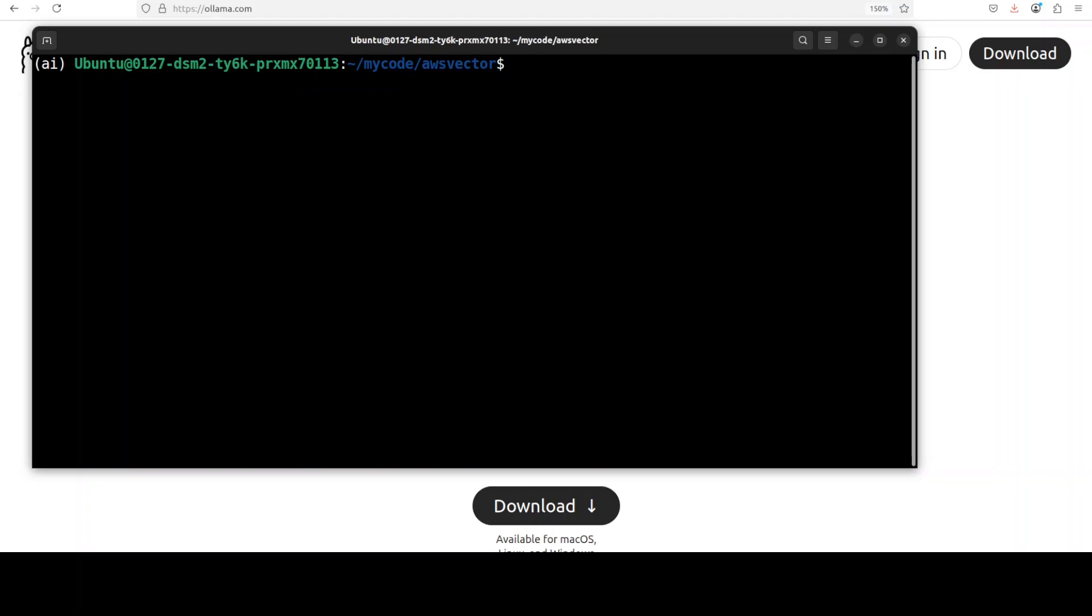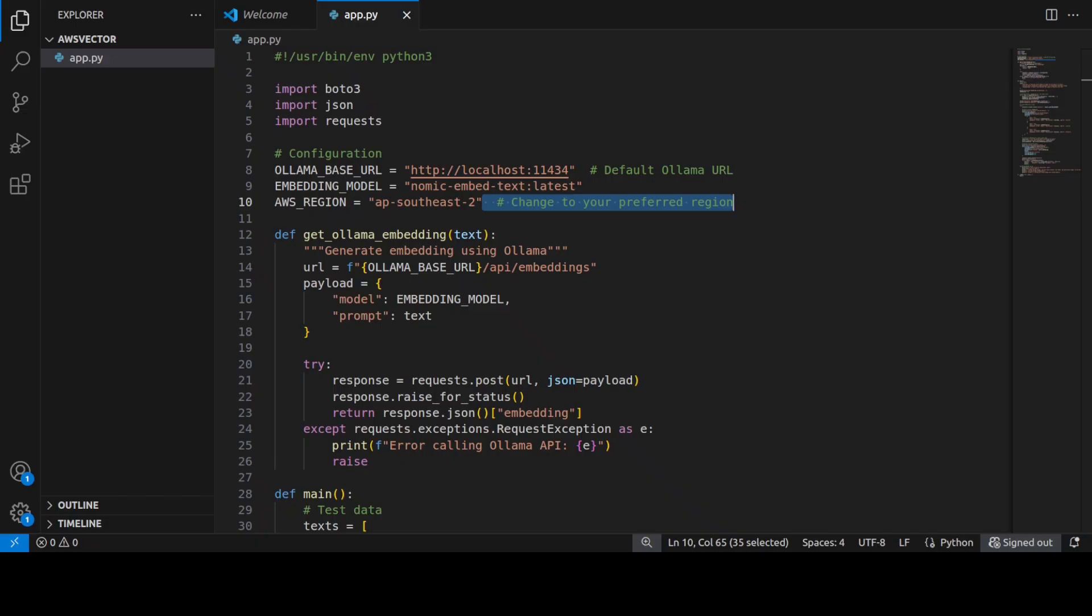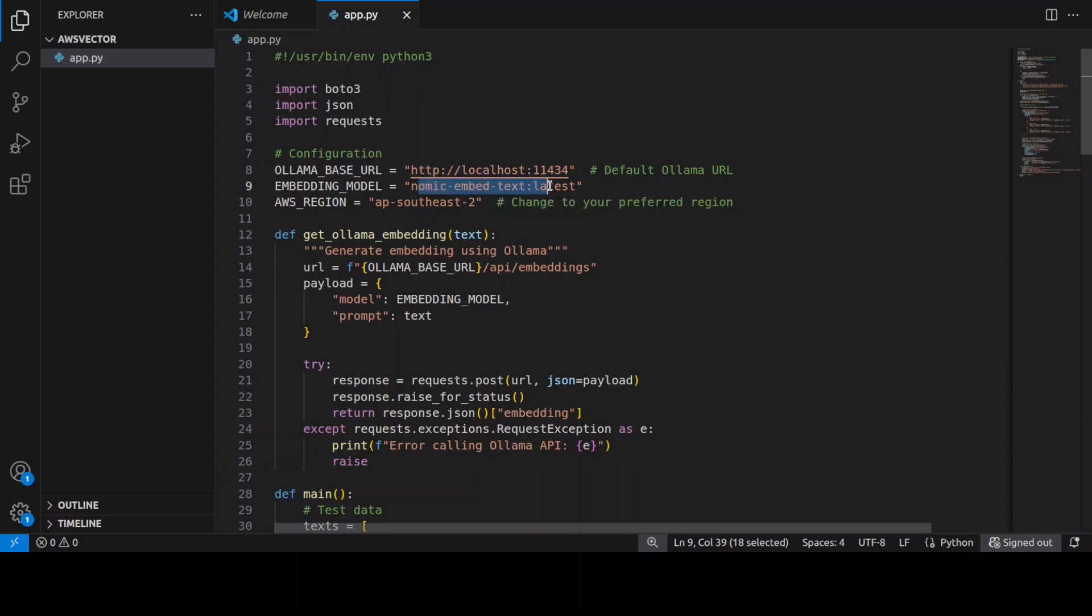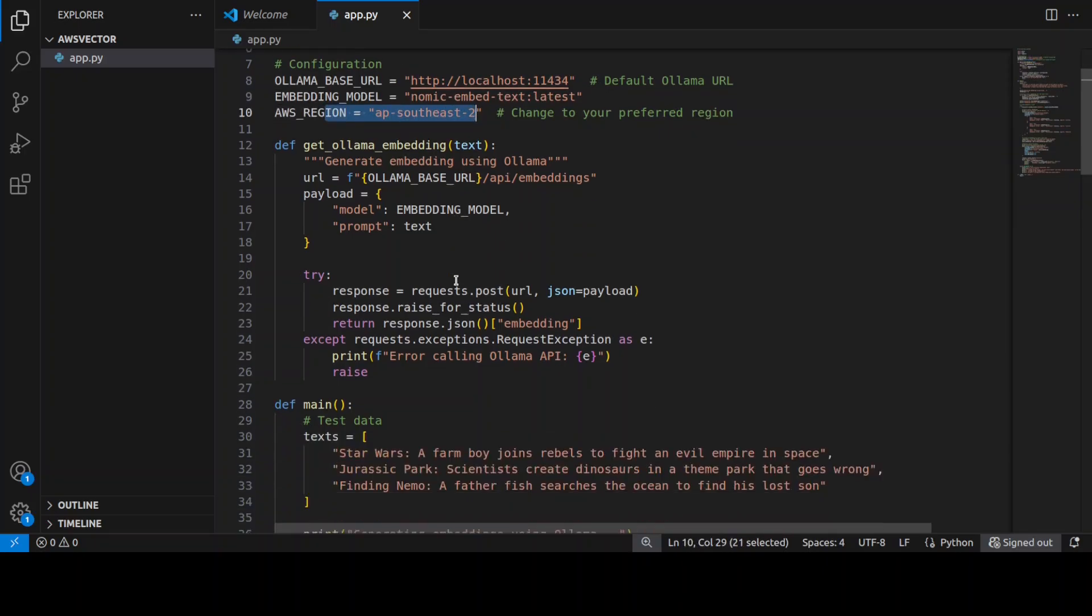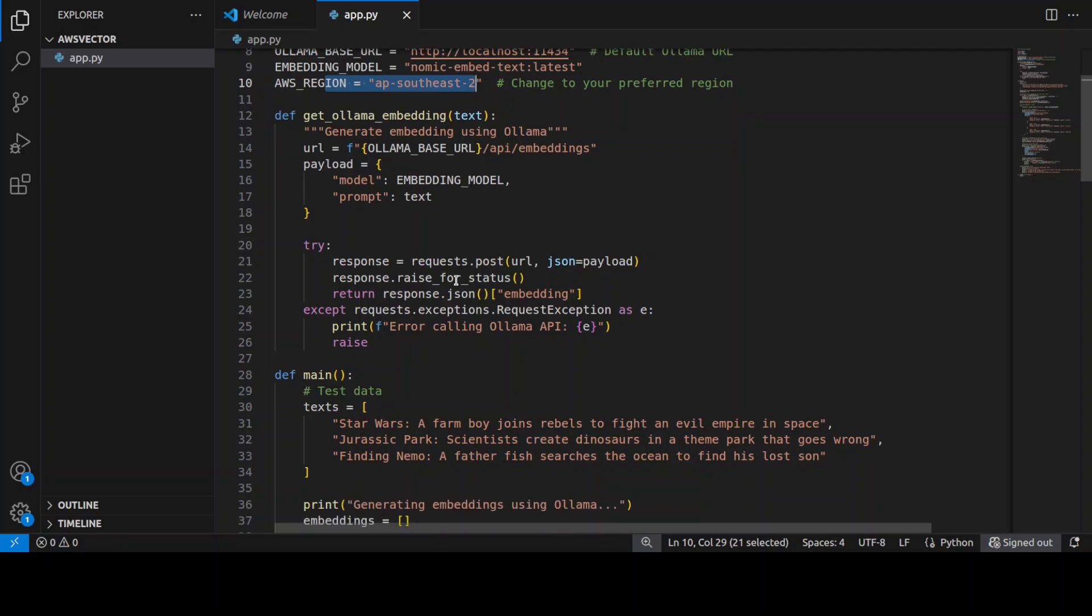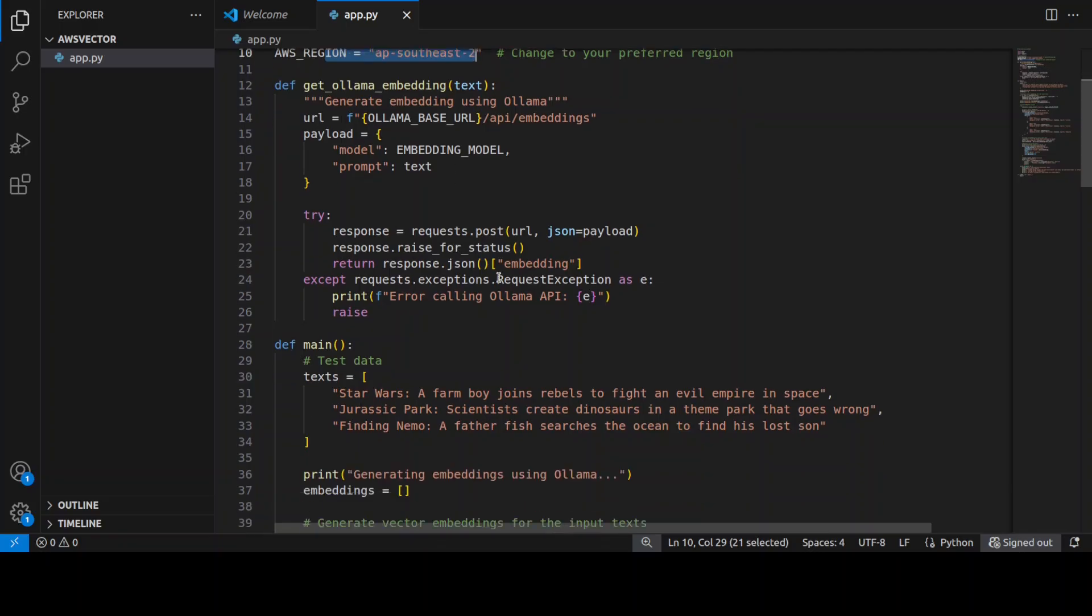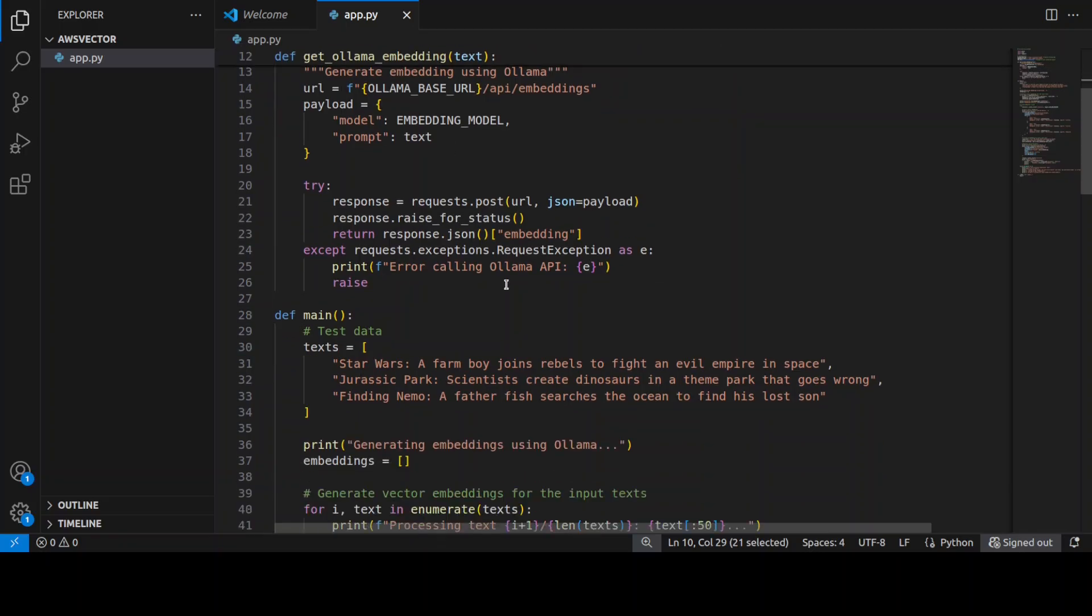And this is the code which I am going to use. So what this code is doing, it is importing the libraries, then it is setting the Olama endpoint which is my local system. It is accessing that nomic-embed. This is my AWS region, the Sydney region. And then primarily what it is doing is generating the vectors or embeddings or numerical representation for these three movie descriptions using that nomic-embed model.